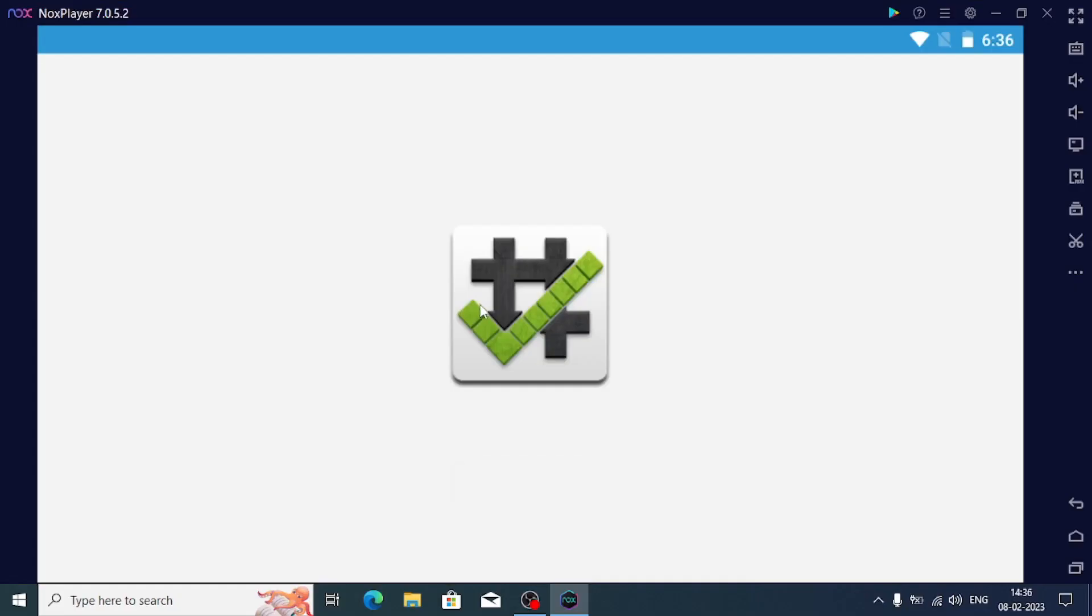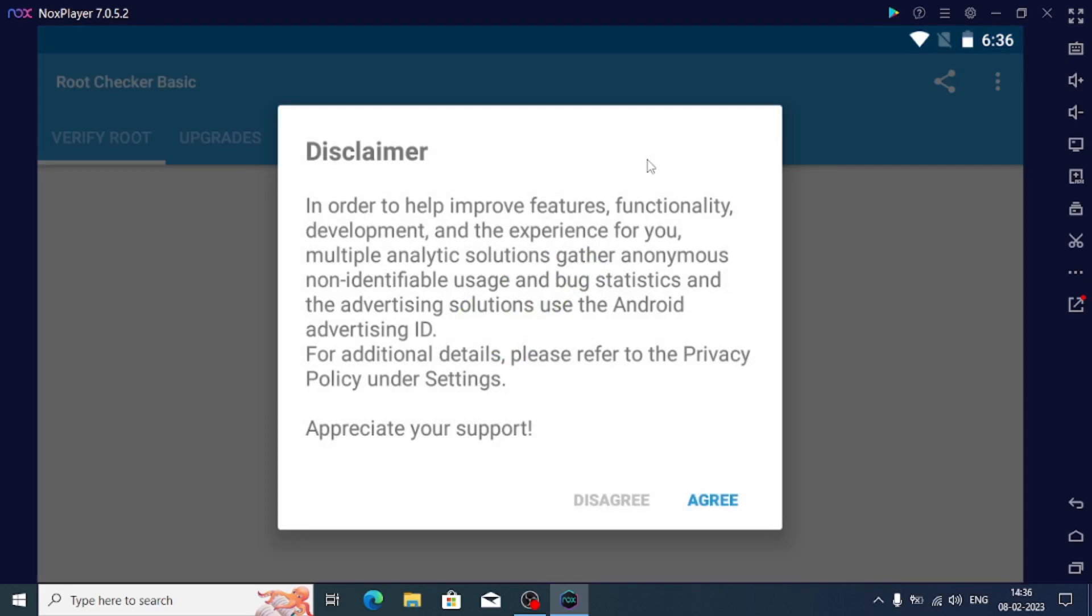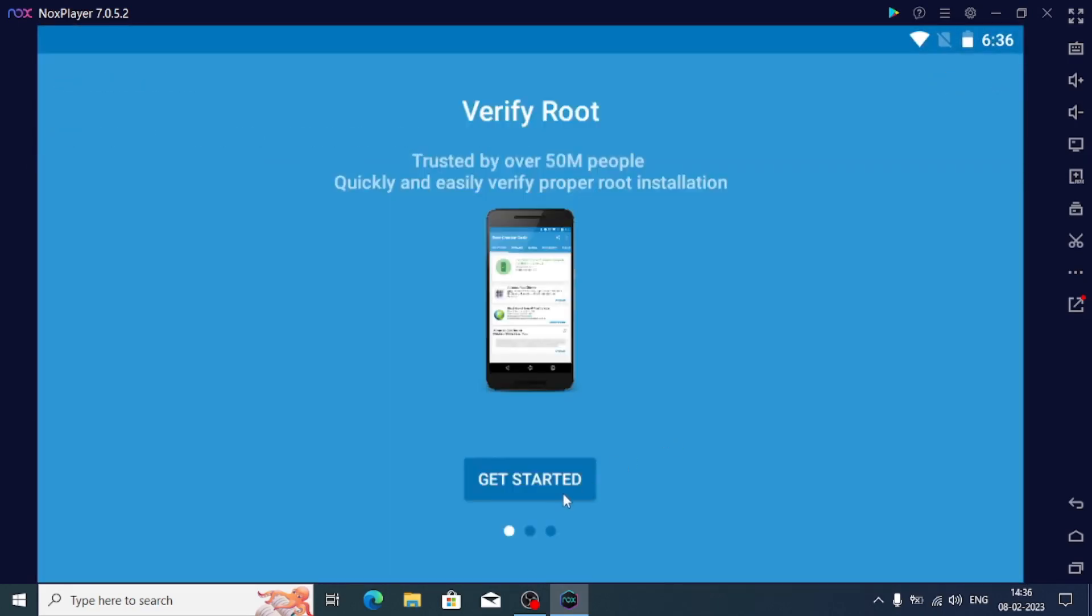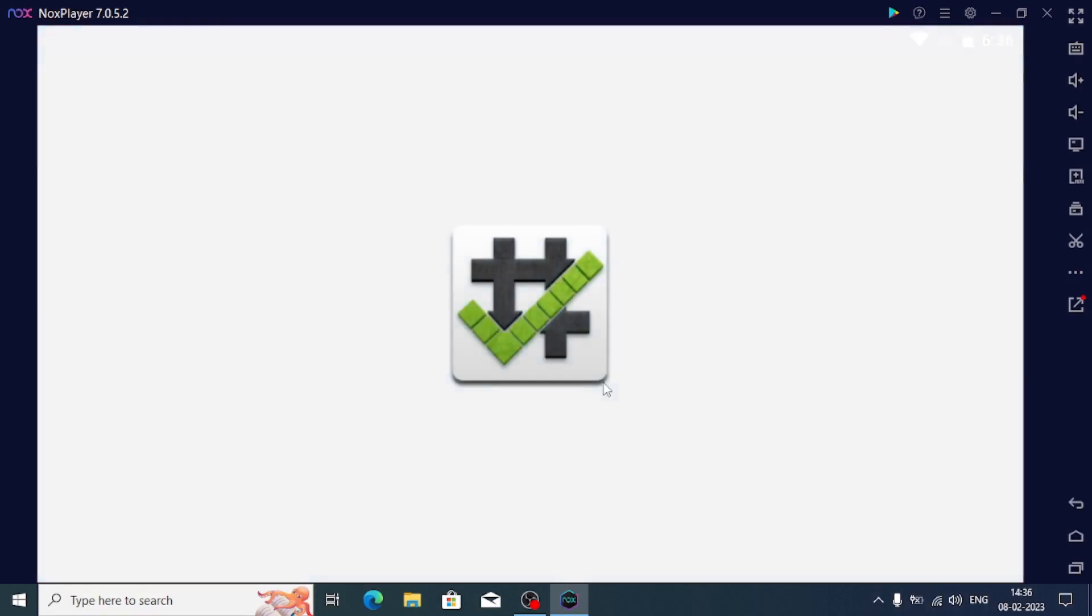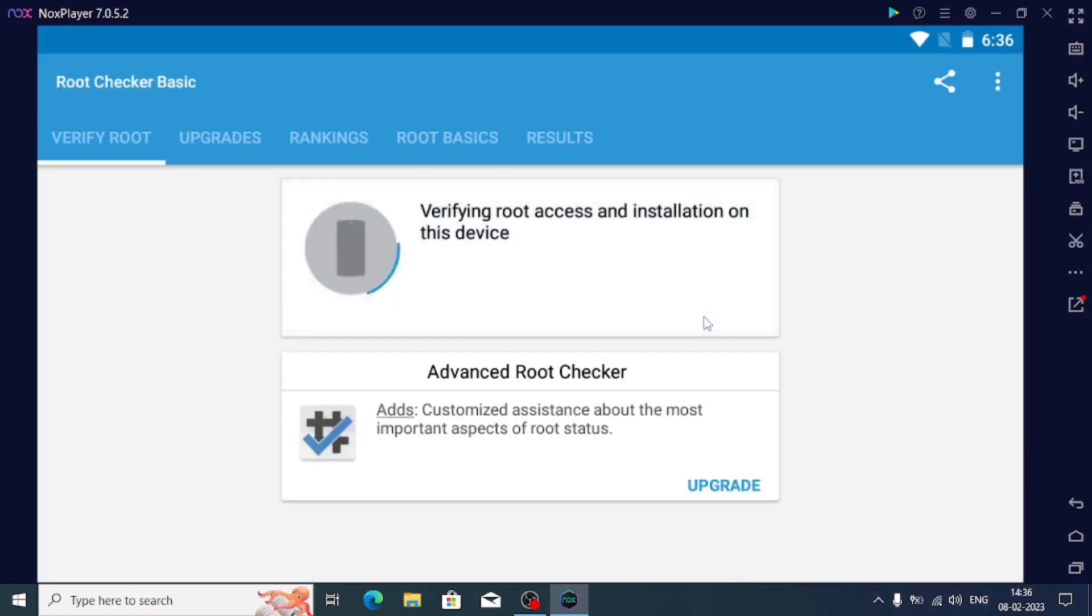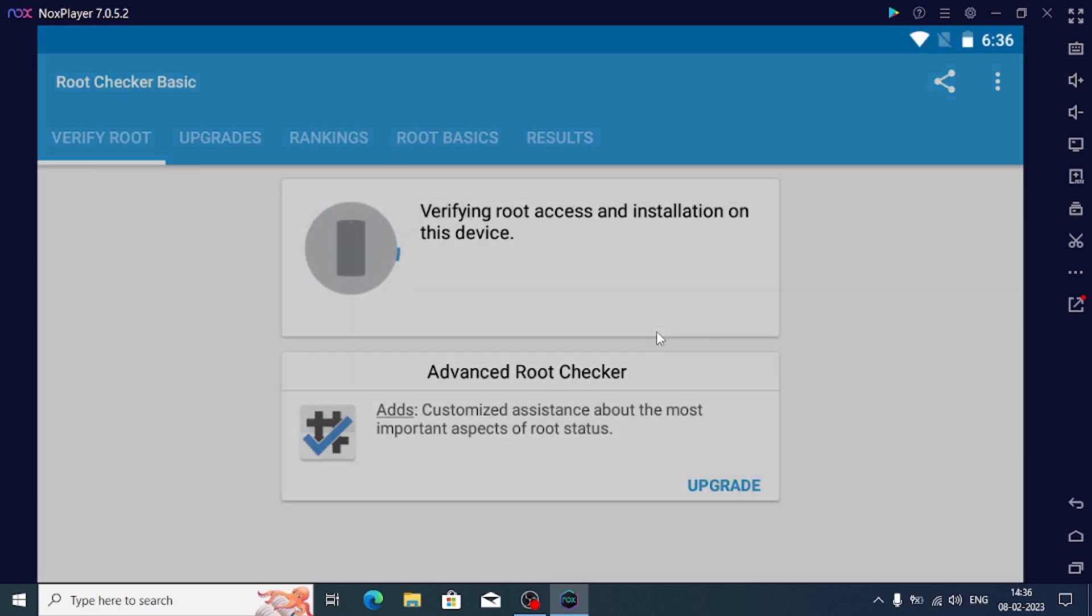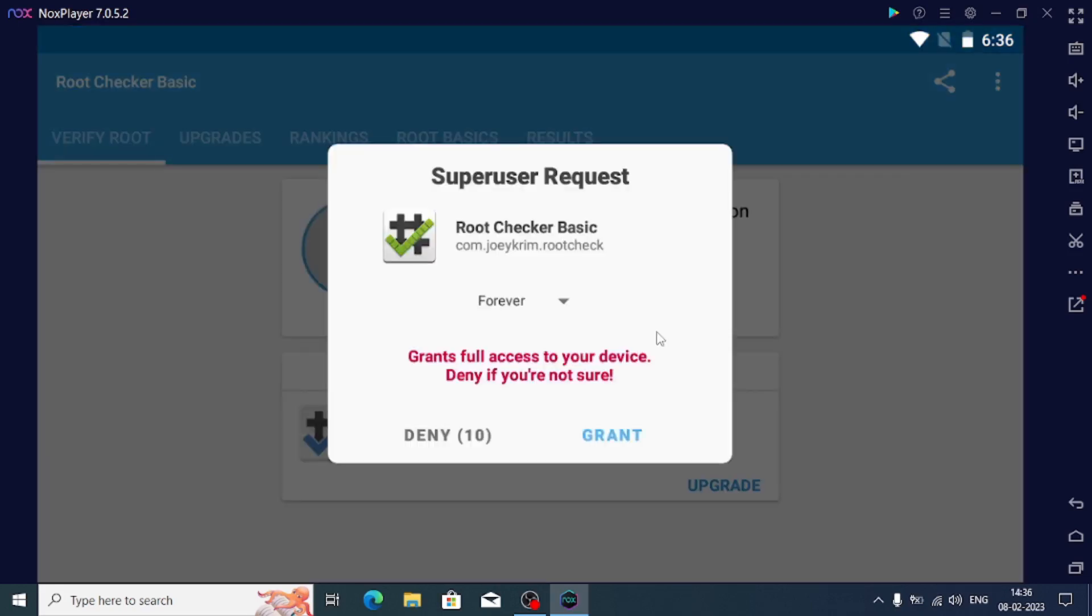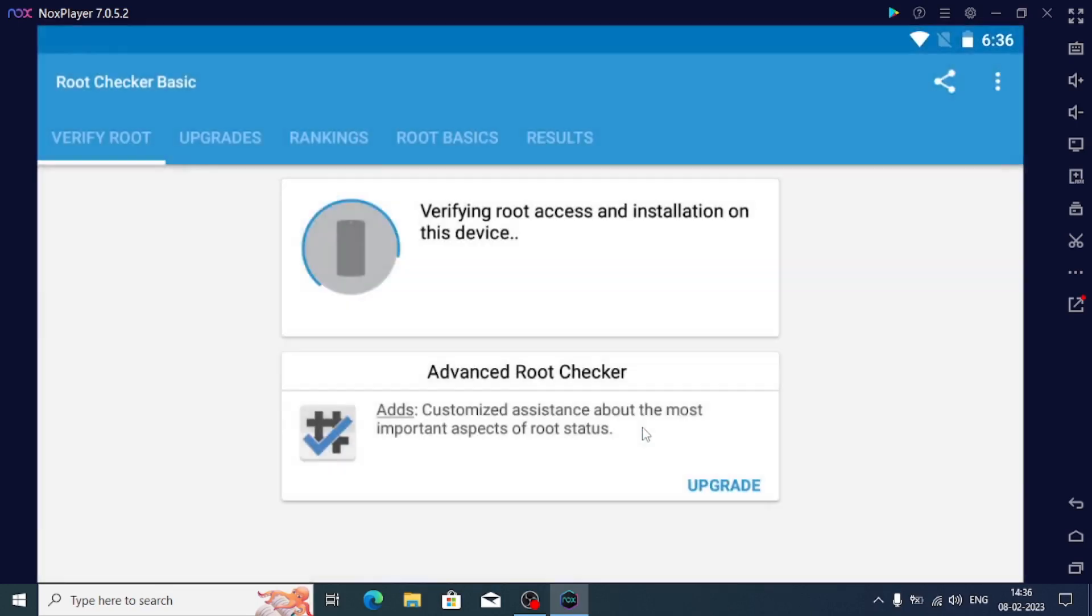Now let's check whether the Nox player is actually rooted or not. I am opening the Root Checker APK. Let's see, this app does check the root whether it is rooted or not. Let's verify the root and let's see. Now it will ask to grant the permission, so I'll choose the grant option.